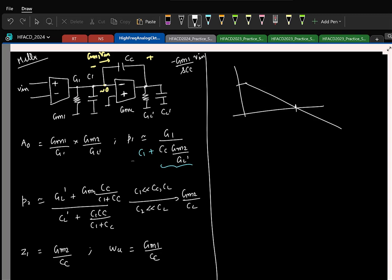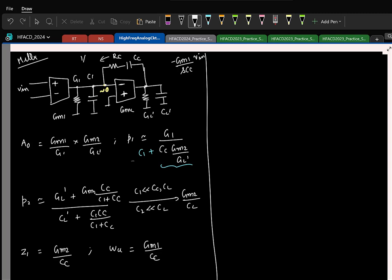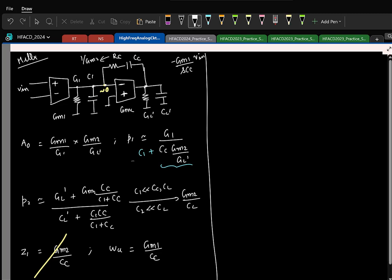One simple way to eliminate the right-half-plane zero is to add a resistor in series with the compensation capacitor C_C. If you choose it to be exactly 1/gm2, the RHP zero goes away.